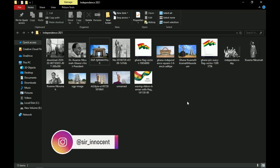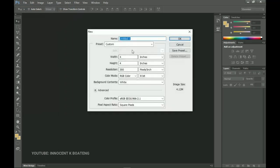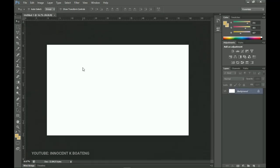Let's get into Photoshop. The first thing we want to do is set up a new document. I'm using Photoshop CS6 but this should work with any version. We go to File, then set a new document. I'm setting it to inches — 60 by 36, which is 3 by 5 feet. The image size is very big so I'm going to reduce the resolution to around 72 so it runs smoothly.